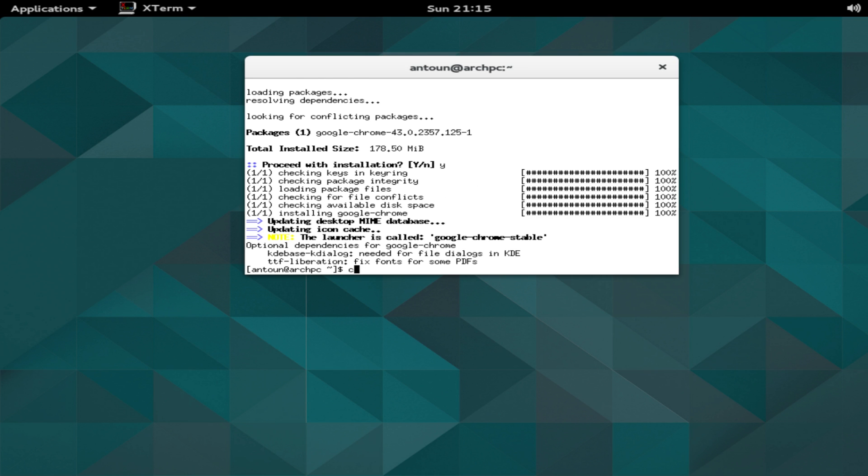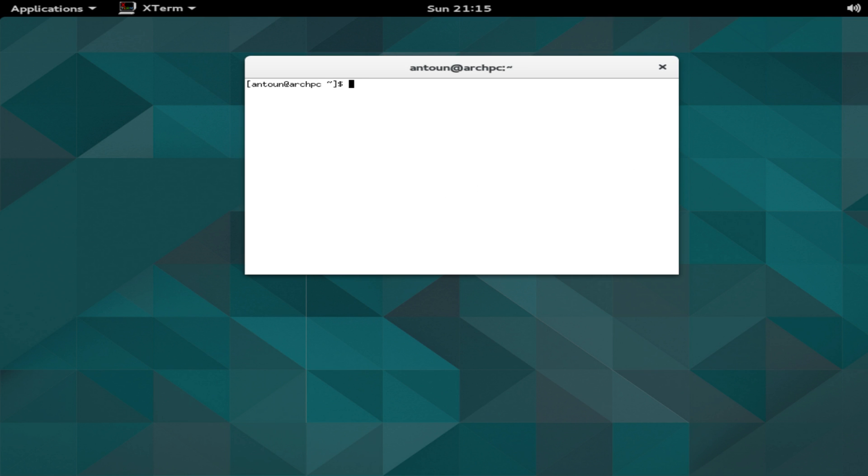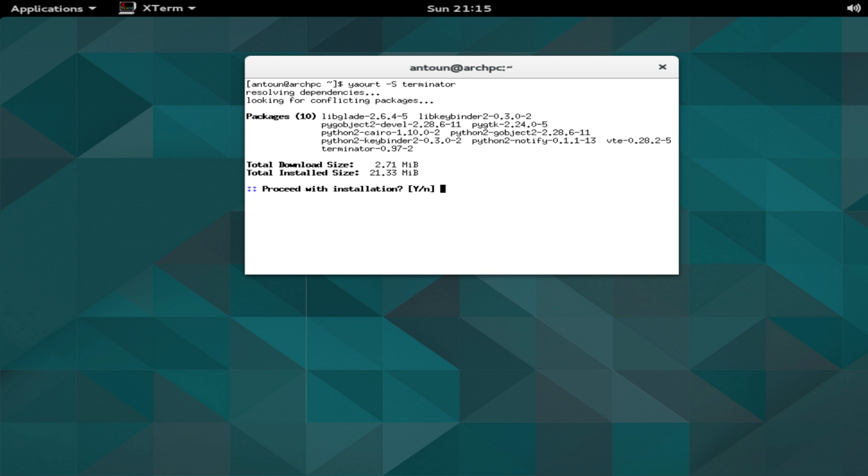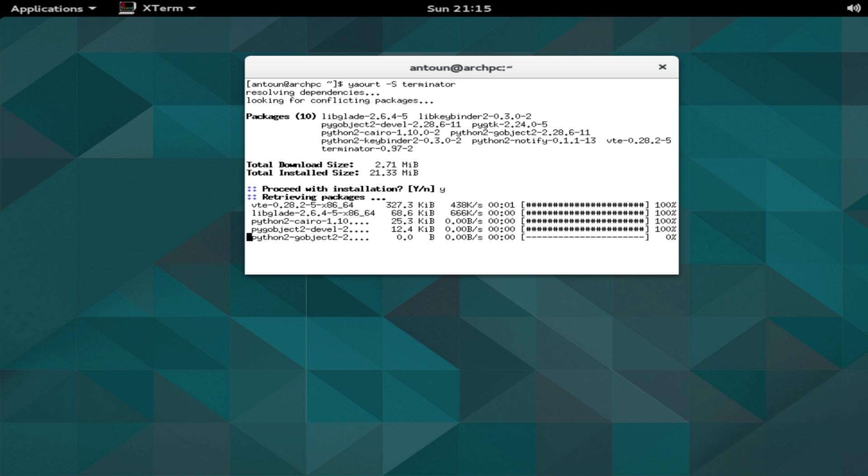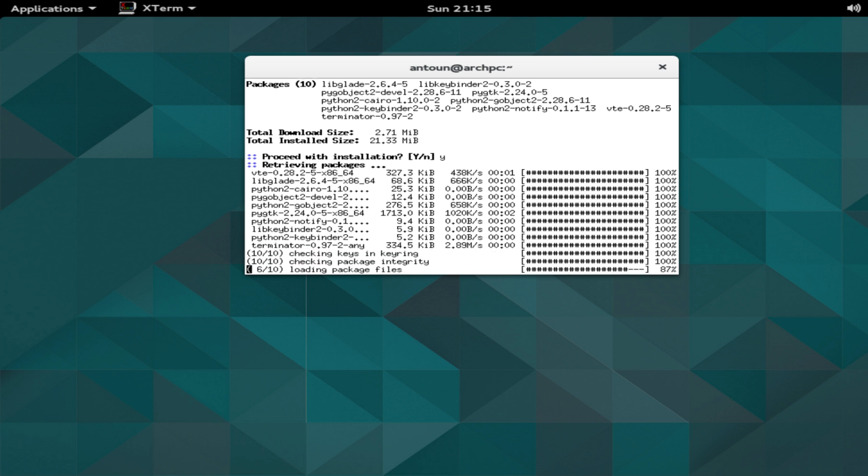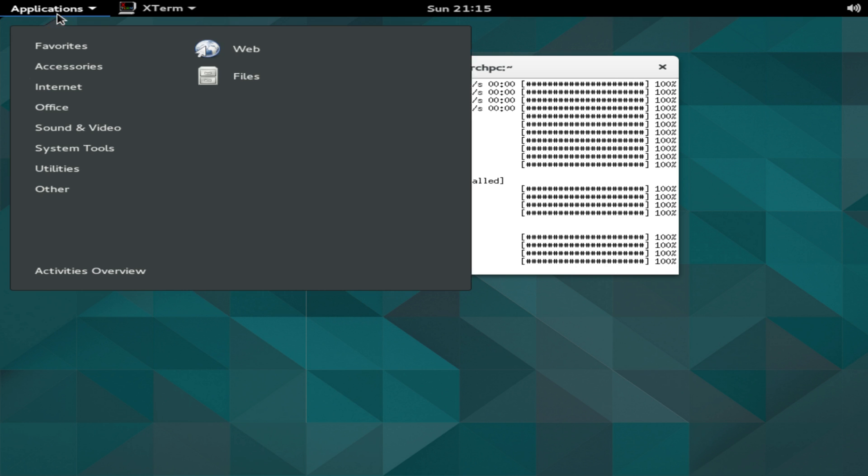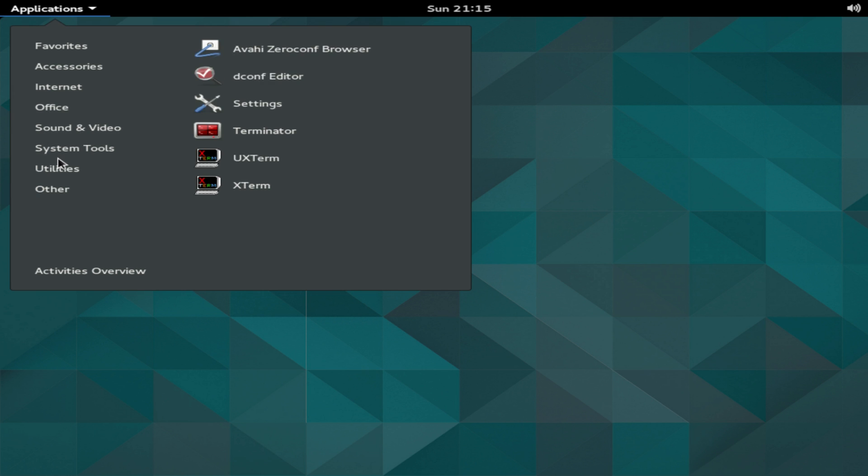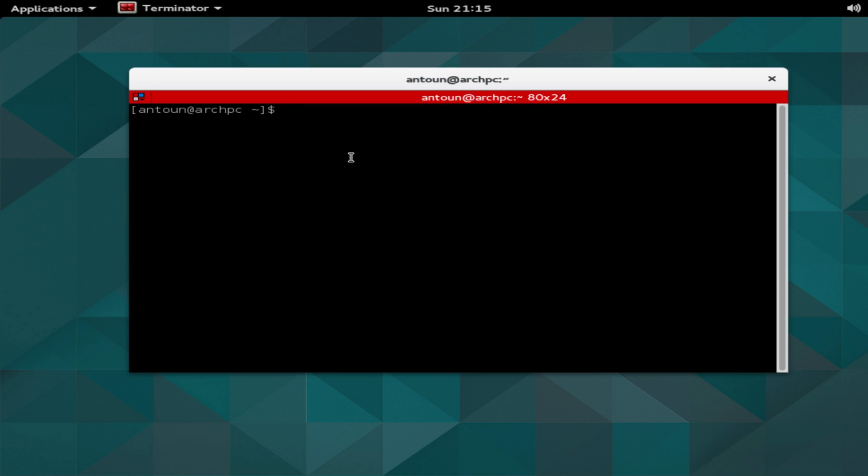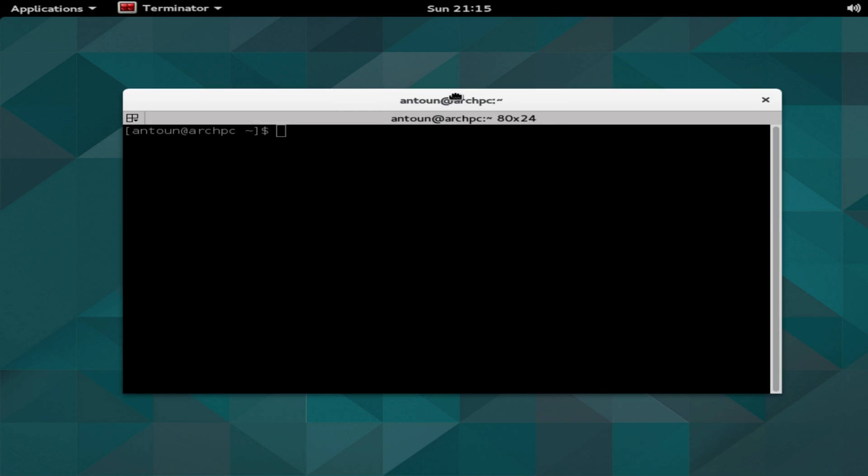We'll clear this out, and we'll do Yaourt. You can even do -s, I recommend looking through the list. But if you do -s, so we'll do -s terminator. You can directly download something without even looking at the list, but I recommend looking at the list to see what you're downloading, make sure you're actually downloading the right package. Now we've downloaded Terminator, a very nice looking terminal emulator.